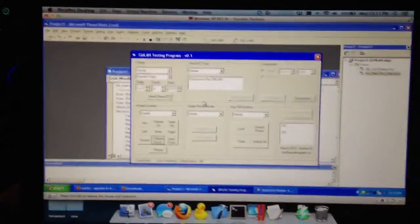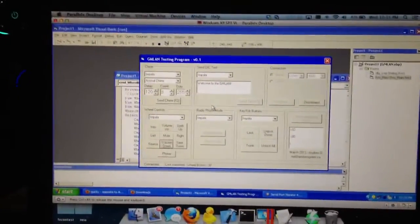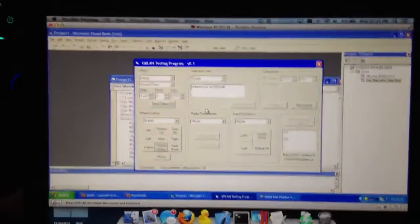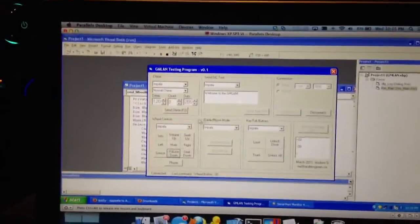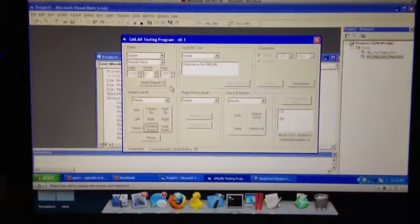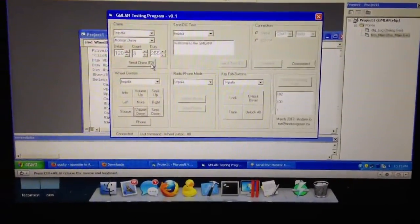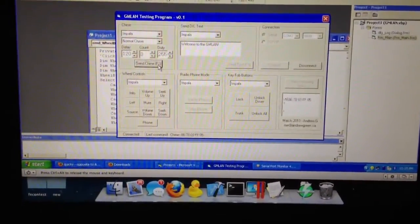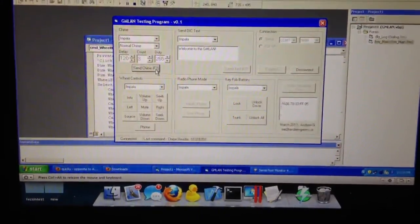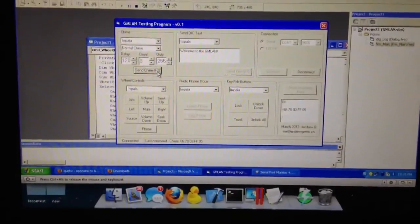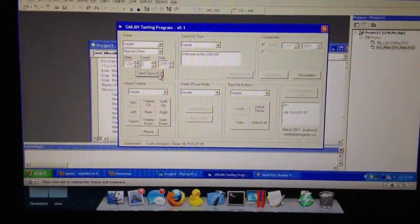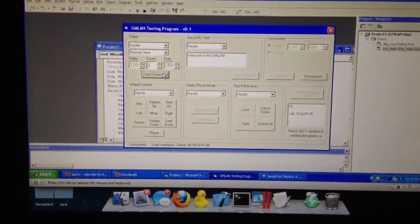Since Visual Basic is easy to use and I already know how to use it, I thought it'd be easy to do. So I got it connected, and sometimes it doesn't like to work, but sometimes it does.